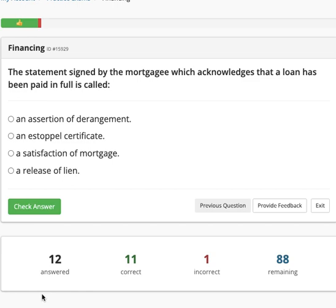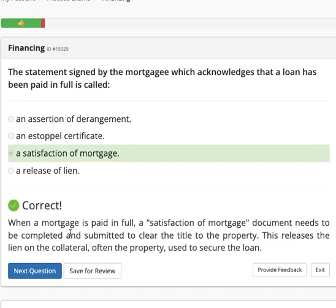The statement signed by the mortgagee acknowledging that the loan has been paid in full is called a satisfaction of mortgage. Because if you've paid fully, you have to have a satisfaction of mortgage. When the mortgage is paid in full, the satisfaction of mortgage document needs to be completed and submitted.